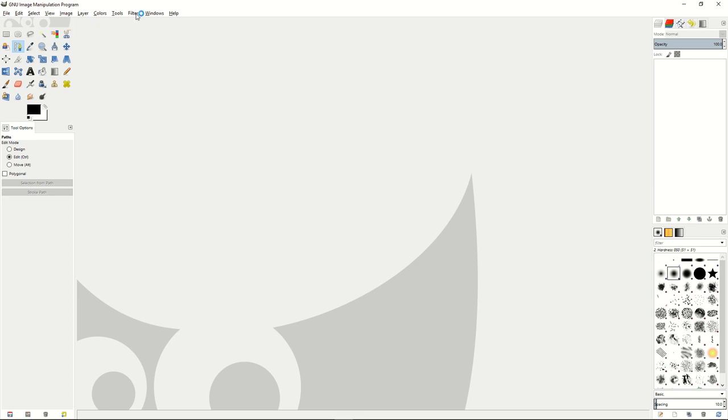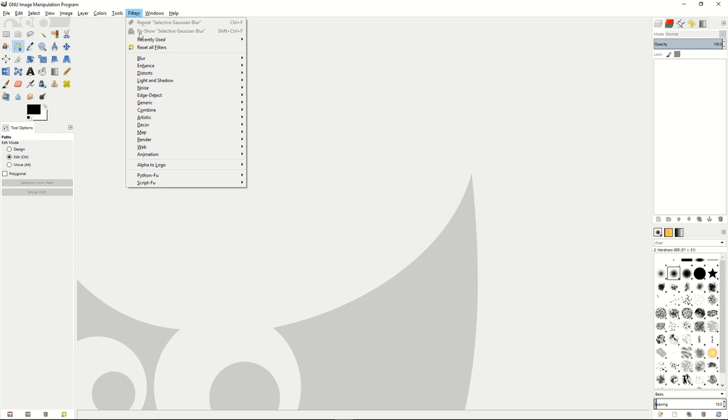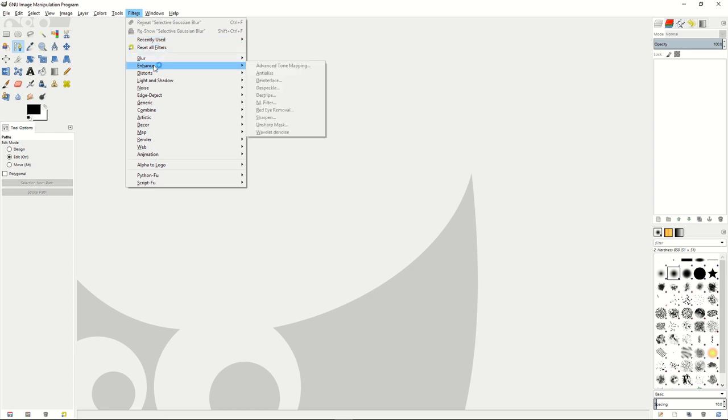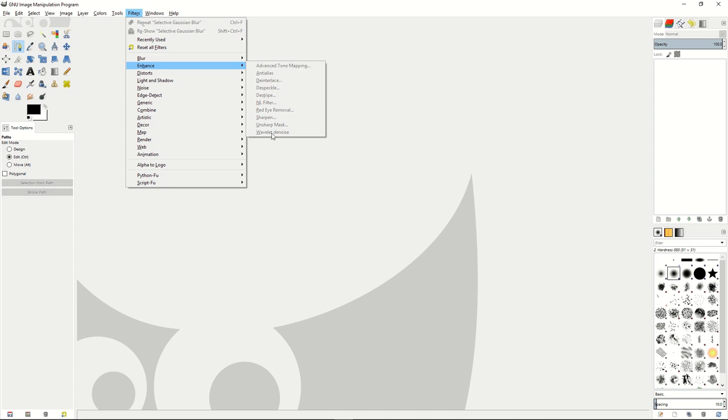For example, we actually had a filter earlier that we used called the advanced tone mapping and we actually had to install that into our GIMP plugins folder, and the wavelet denoise we also had to install. So how do you do that?